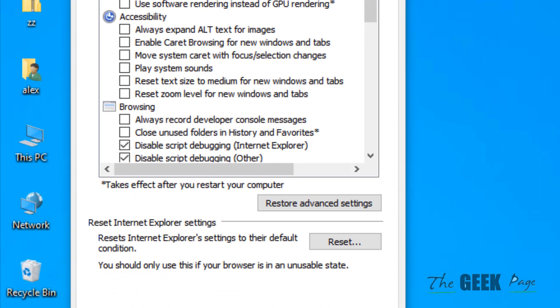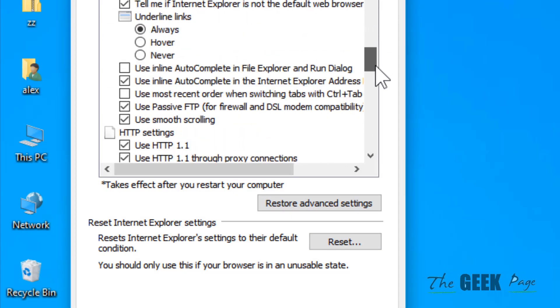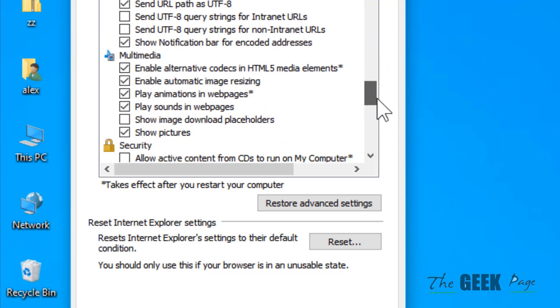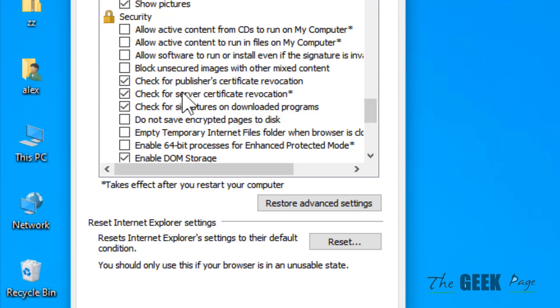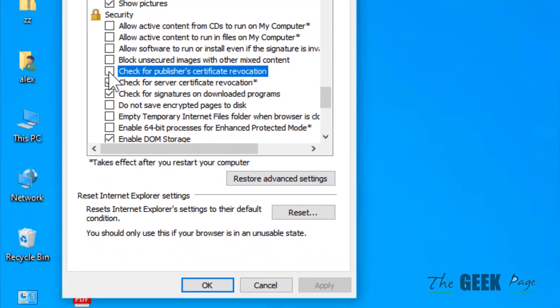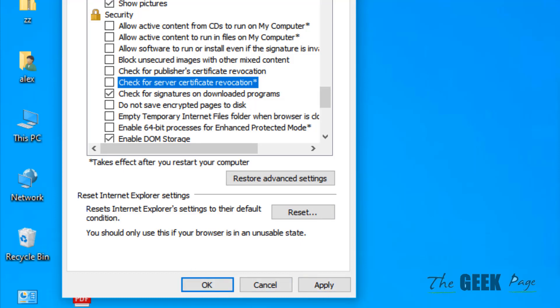And now what you have to do, you have to look for check for publisher certificate. So these two options, check for publisher certificate revocation and check for server certificate revocation. So uncheck all these options, both these options. Click on apply and click on OK. And then try again. And your problem will be fixed.